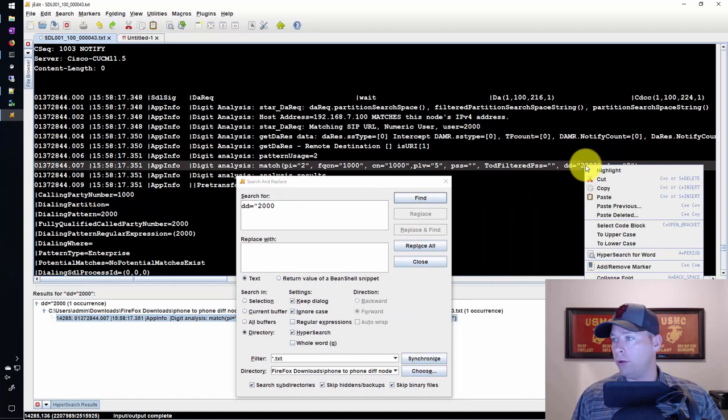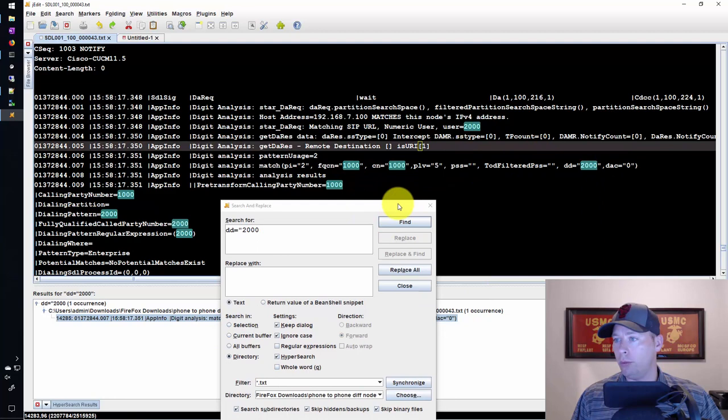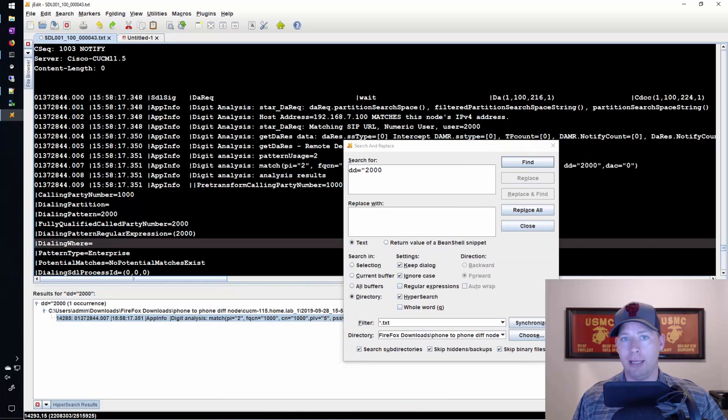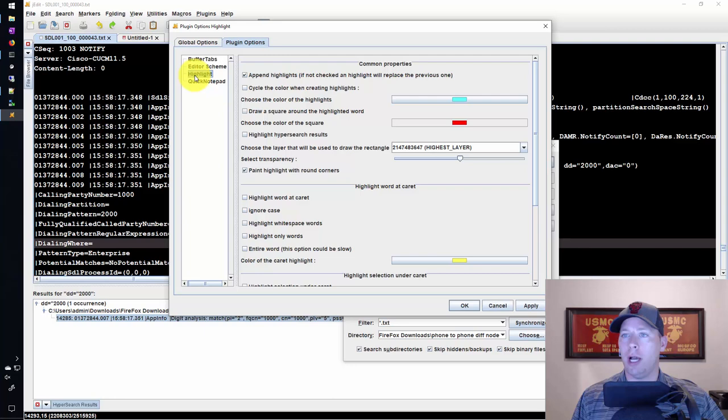And what I want to do is check the highlight. It should increment on its own. Nope, I need to set that. In order to get the highlight plugin to select a different color each time I highlight a new string, I'll go into settings, plugin options, and then I'll go to highlight.